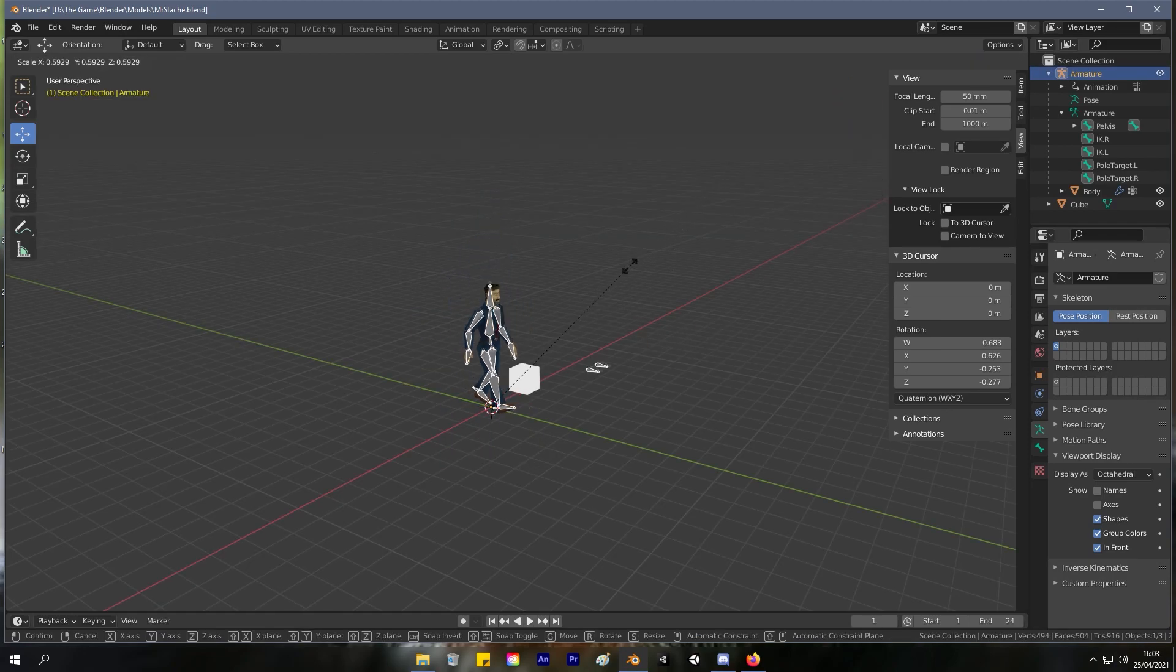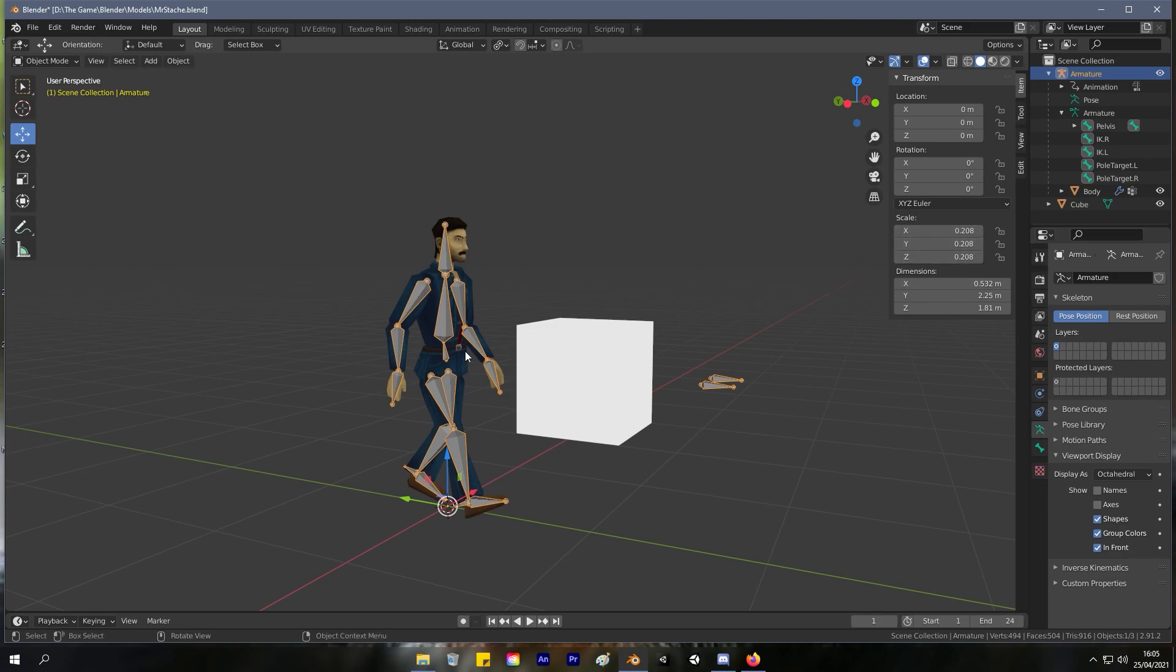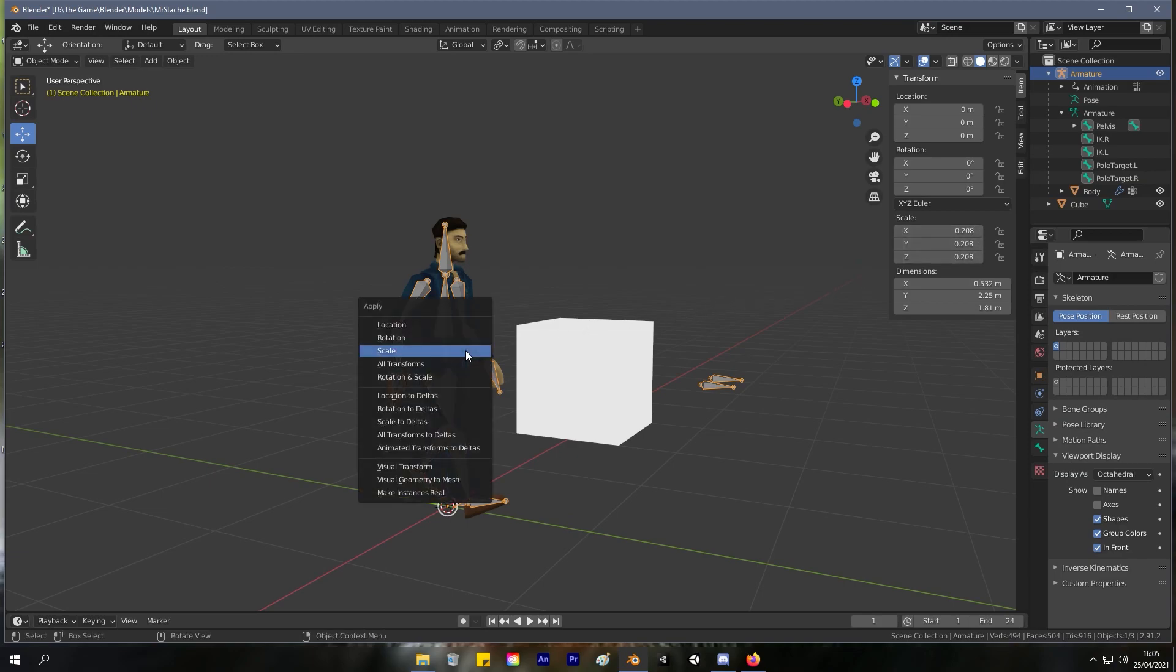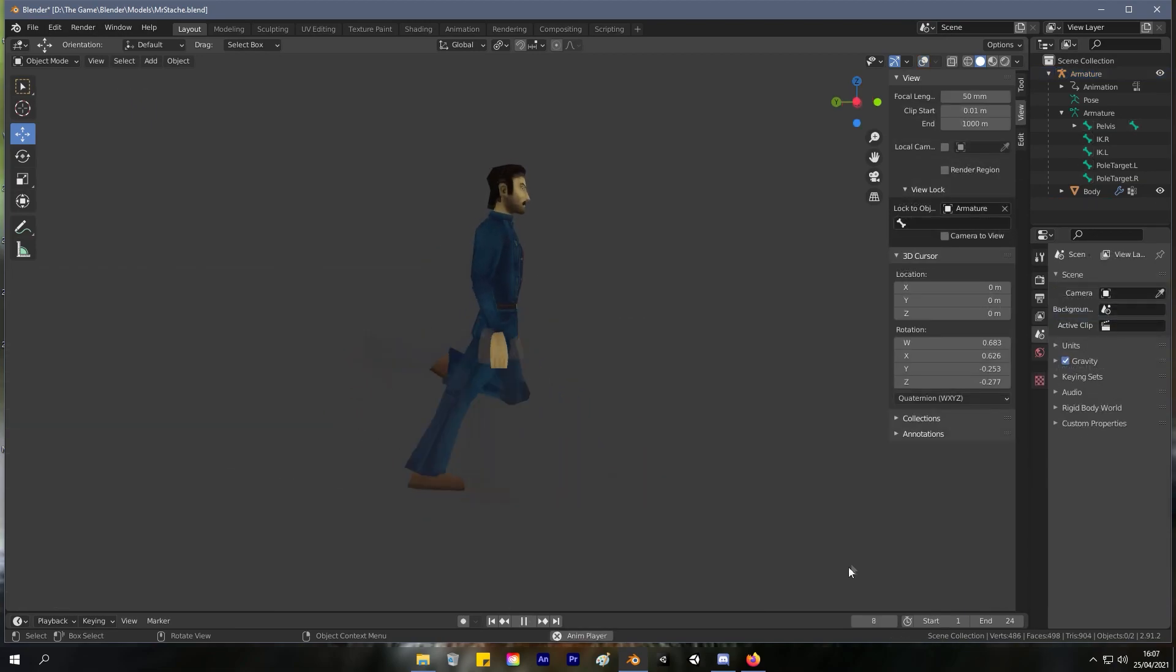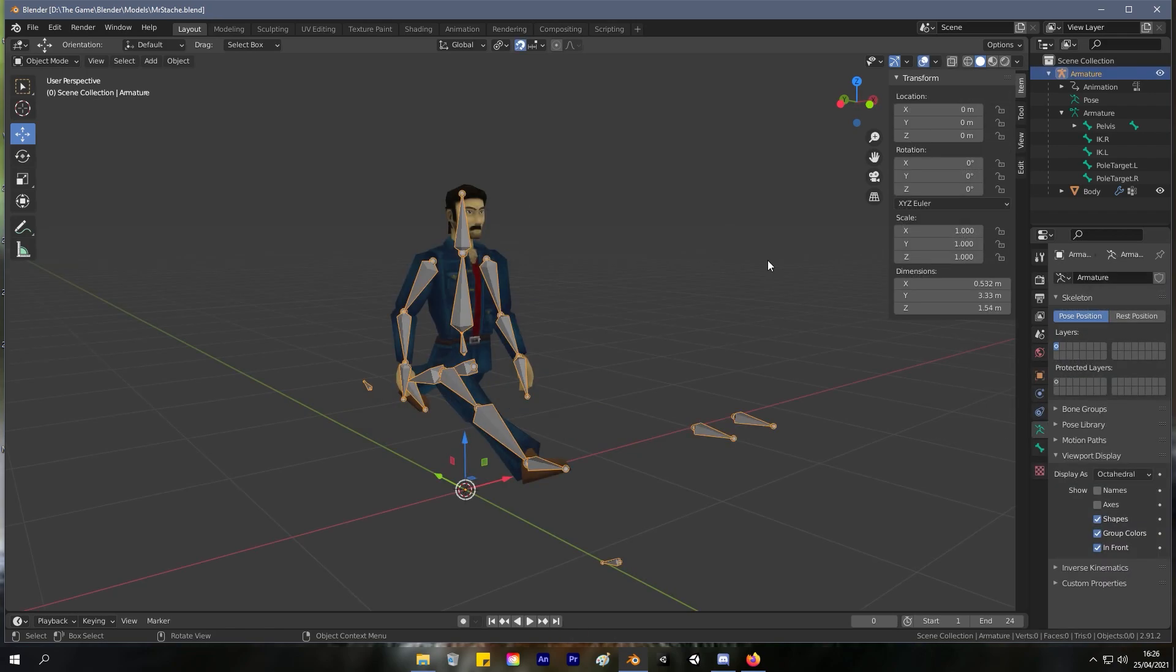And because you want the scale to be 1-1-1, you decide to press Ctrl+A and apply scale. And now your character walks like this—not a good look. Don't worry, the solution to this is really easy.